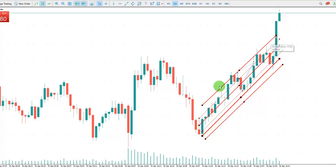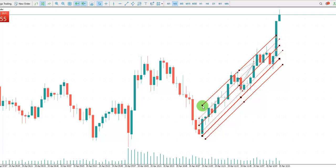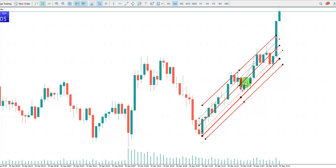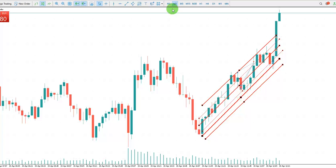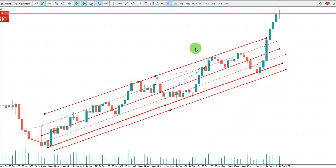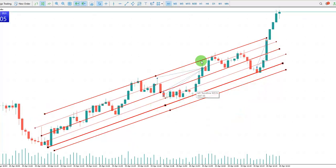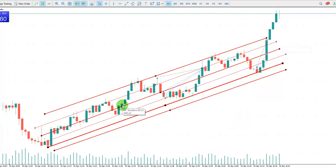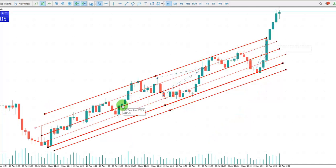The first algo, which is a pattern, is passed. The second algo, which is the momentum, is good as well, as you can see.